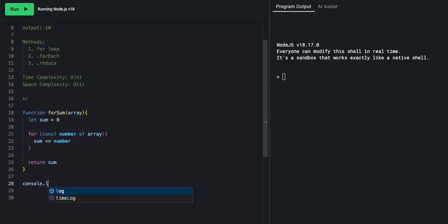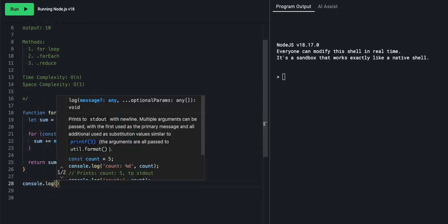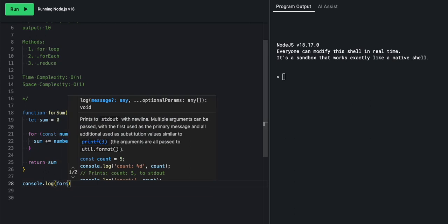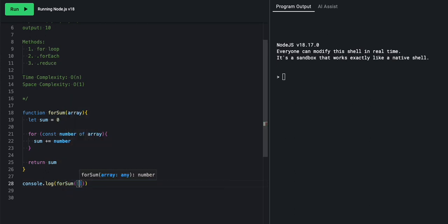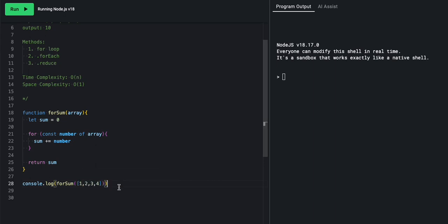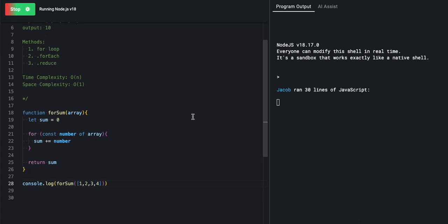So let's go ahead and test it out. We'll do console log, we'll say forSum. And inside, we'll pass the same array that we talked about before, 1, 2, 3, and 4. And if we run forSum, we will return the sum of 10. And hopefully that 10 will appear over here. Let's take a look. Yes, we do get a 10.